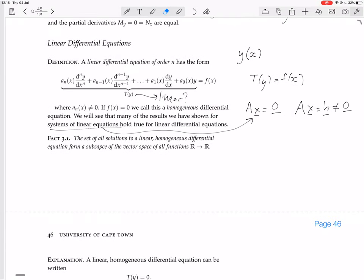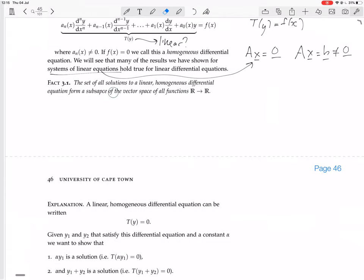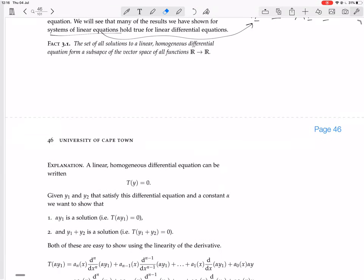We have a theorem: the set of all solutions to a linear homogeneous differential equation forms a subspace of the vector space of all functions from ℝ to ℝ. This is an analogy to the theorem we had for Ax = 0 — the null space is a subspace of the vector space that x is in. We have a similar thing here, except now the vector space is not ℝⁿ — it's the space of all functions from ℝ to ℝ. Now we're going to prove this.